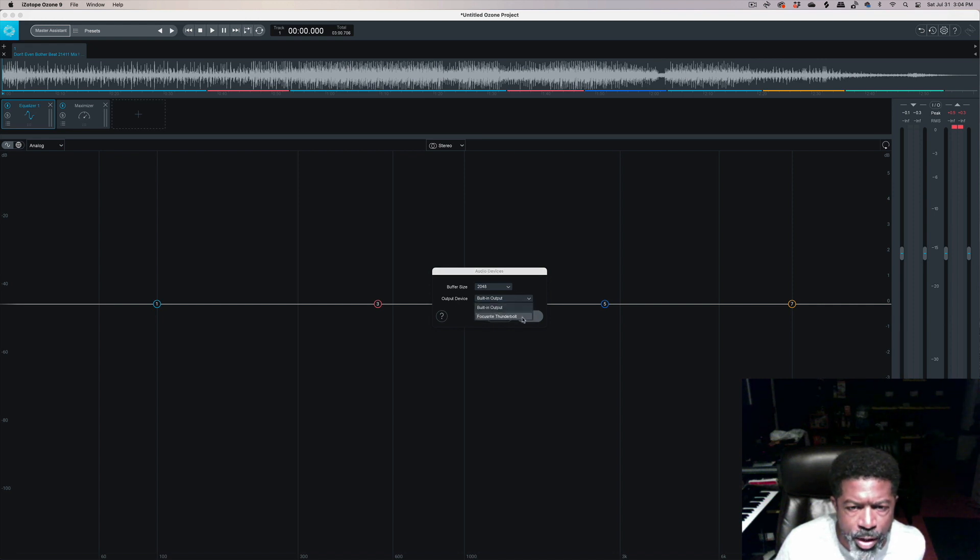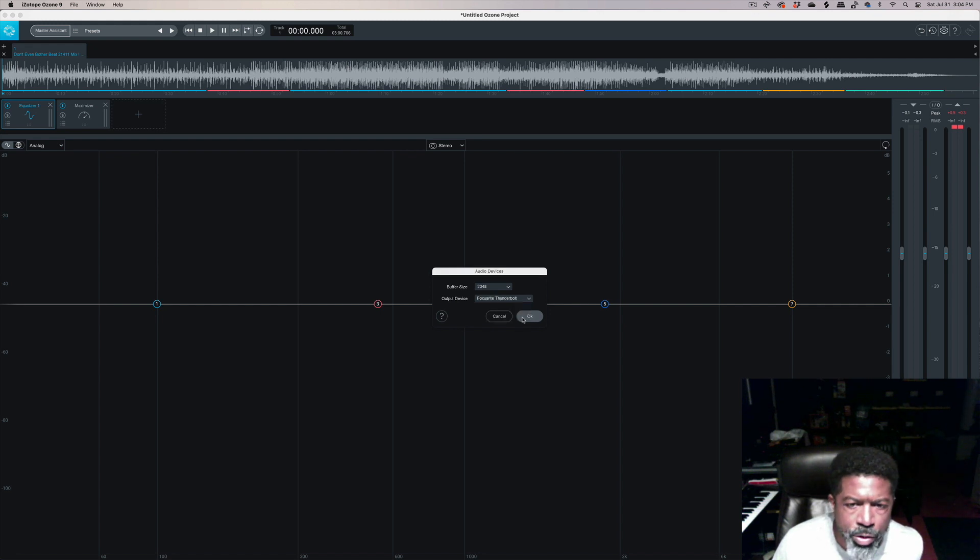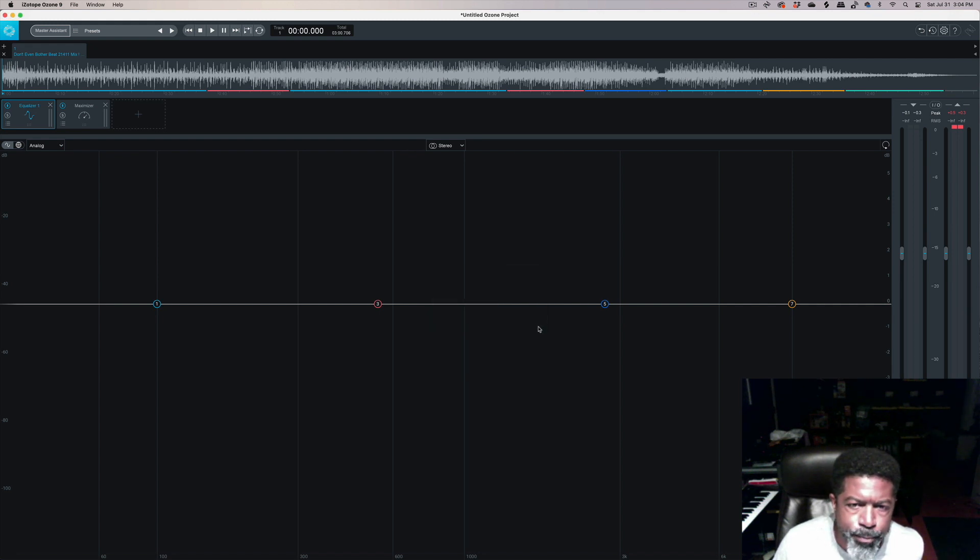Choose, and I have a Focusrite, so Thunderbolt, I check that and I'm good.